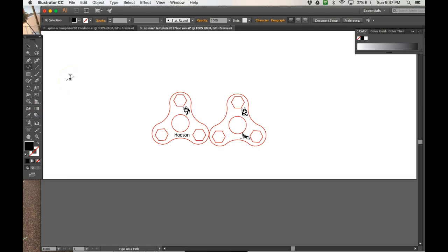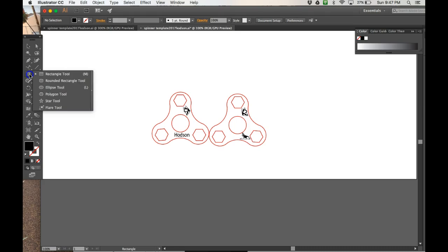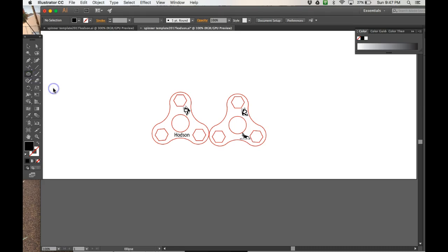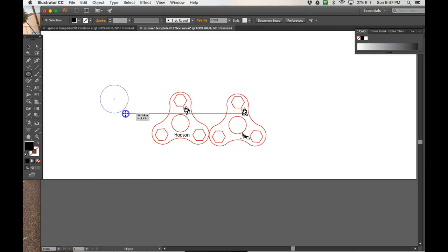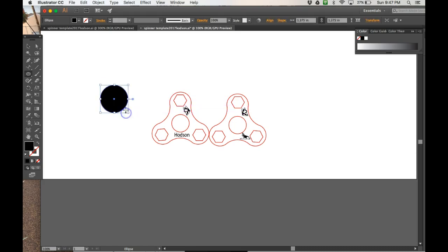Now I want to type on a path. That's part of my assignment from Mr. Hodson. So I'm going to come over here to the rectangular tool and I'm actually going to hold down the left button until this drop-down menu pops up and I'm going to click on Ellipse. And I want my circle to be a perfect circle. I don't want it to be an egg or an oval. So I'm going to hold down the Shift button and then I'm going to click on my left button to create my circle.